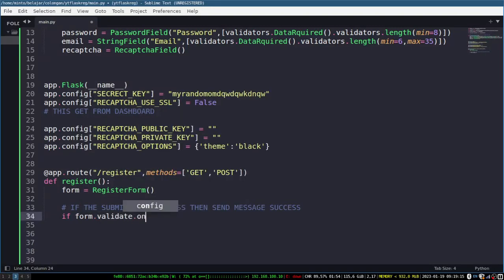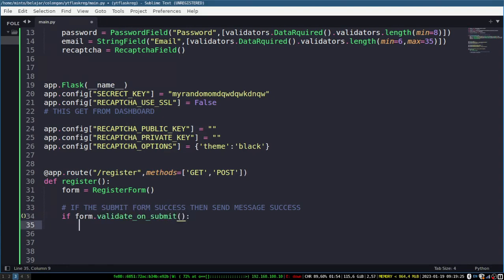And here, when the form is actually inputted, I will return value in the form of a success message only.